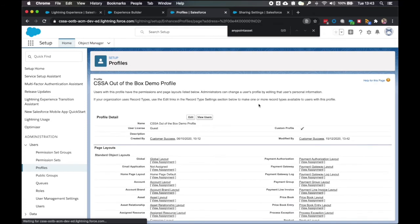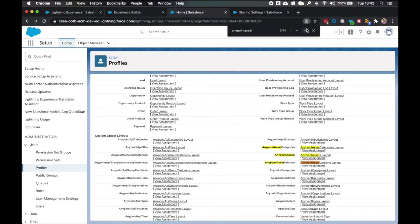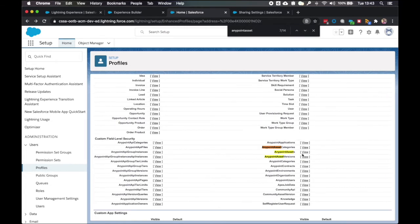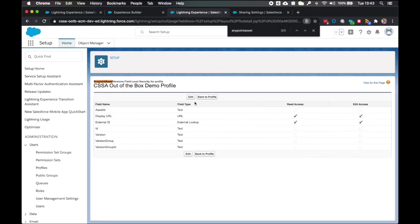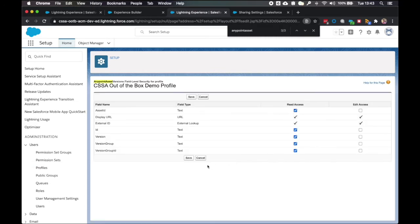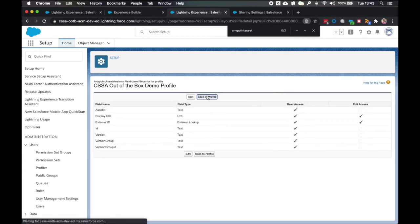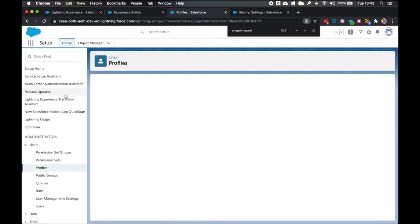And back to profile. I'm going to click edit. One more time. This time for the anypoint asset versions. Edit. And tick all the boxes. Save.